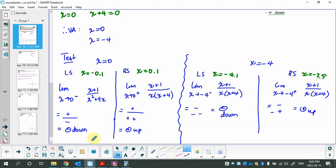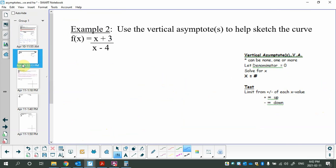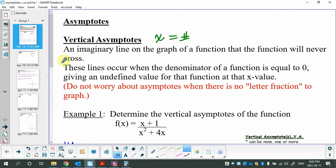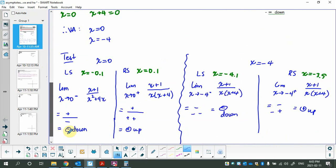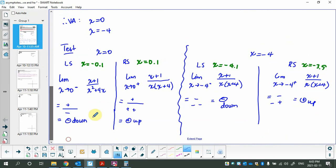Remember: rational functions act irrationally. Their asymptote tests do not always alternate, so don't assume a pattern. I'm not going to sketch this first example — I'll remind you how to sketch with the next one.